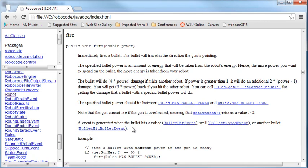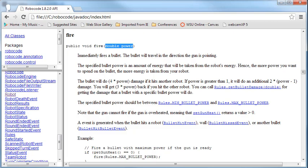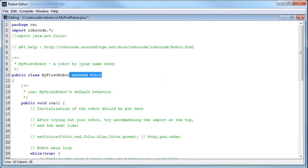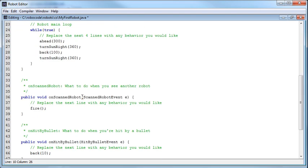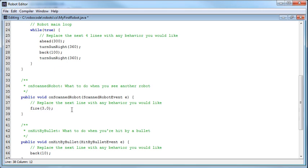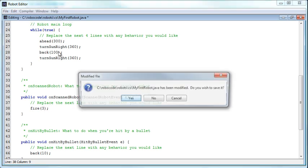And so that's the fire method. So I pass in a double containing a power. And so if I go back to my robo code editor and I say back down to that method when we scan a robot, let's fire with a power of three instead of a power of one, which is what I was doing. And I don't need to put the 3.0 in there. If I put a three in there, that works just fine. But it is a double that's coming through.